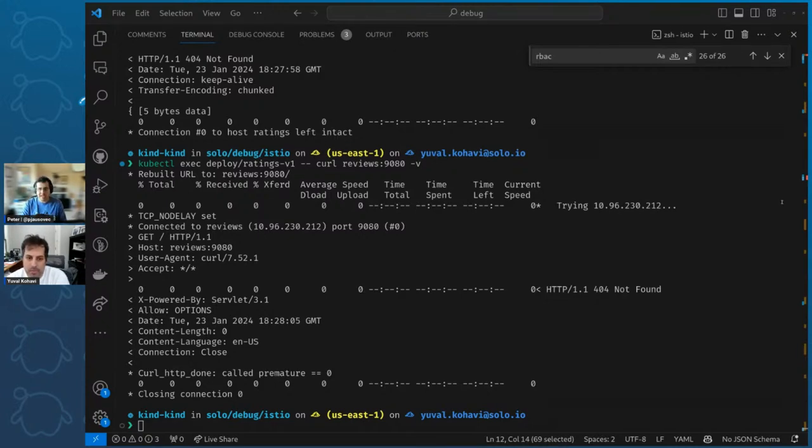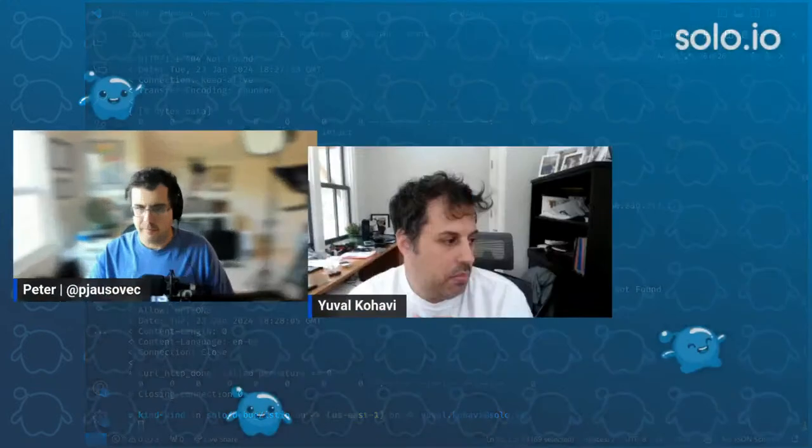Is there anything else you wanted to share, Yuval? That's the main parts. This is a couple of months of work, and we're very excited about it. We really want community feedback — does this make sense? Does this help you adopt Ambient? We believe Ambient is the future for Istio and want to get it into the hands of as many people as possible.